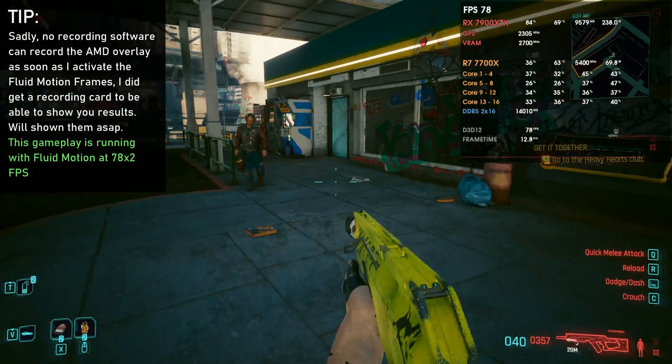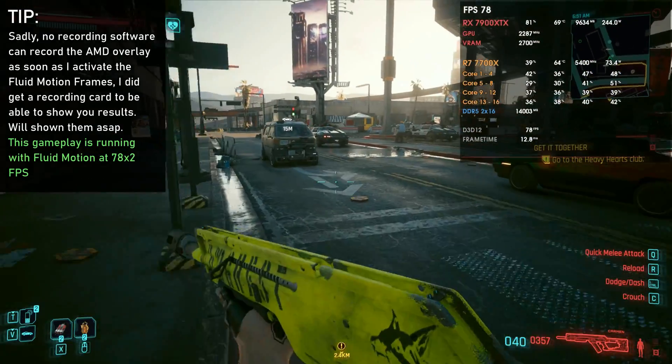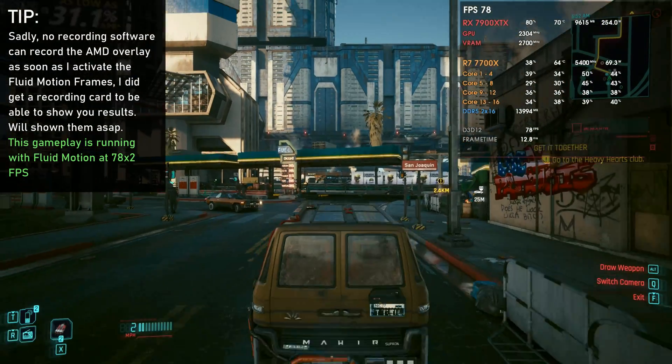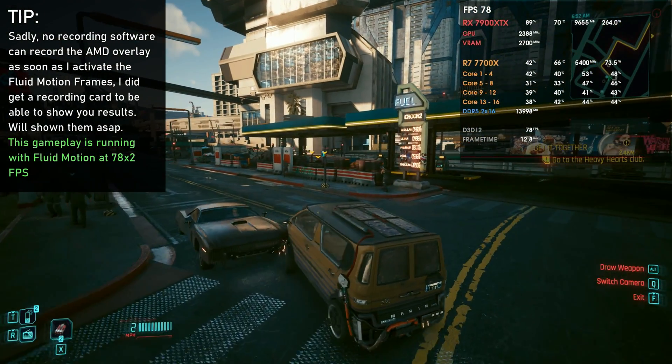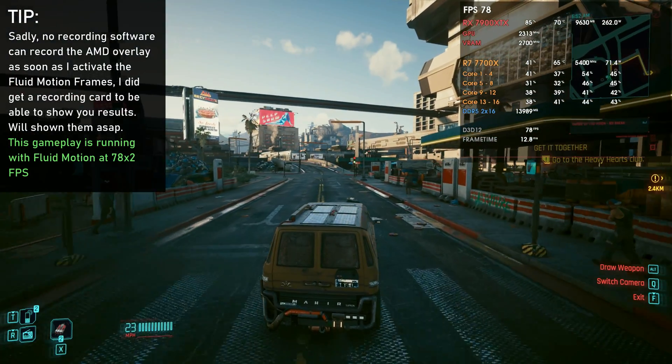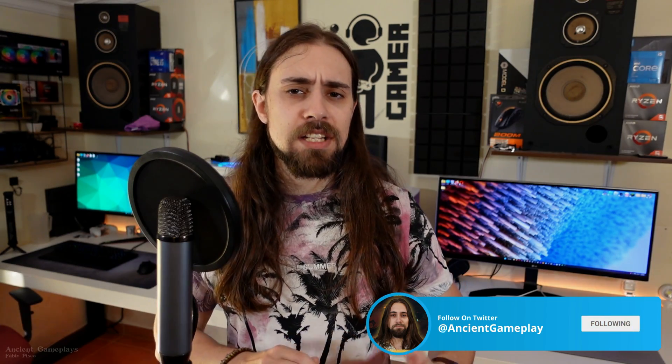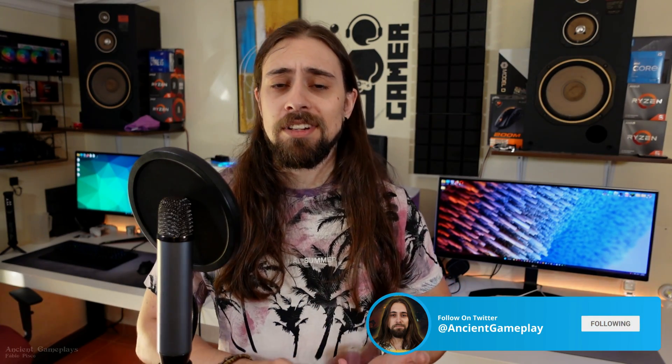I still stand by my word — AMD Fluid Motion Frames work very well, even more impressive considering this is a technical preview beta driver. I'm sure it will improve further with less input latency and better image quality. That's all for today's video. Thank you very much for watching. I'll leave you with a small side-by-side comparison as I usually do on driver videos — testing Cyberpunk 2077 and Jedi Survivor — to show the best results we can get with Fluid Motion Frames. Thank you very much and see you in the next video, cheers.